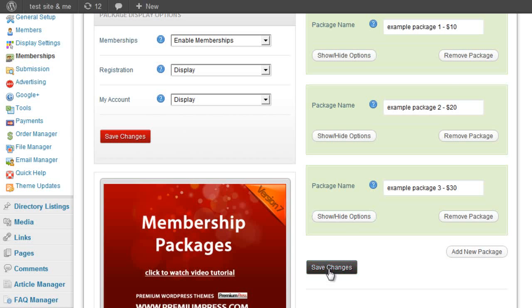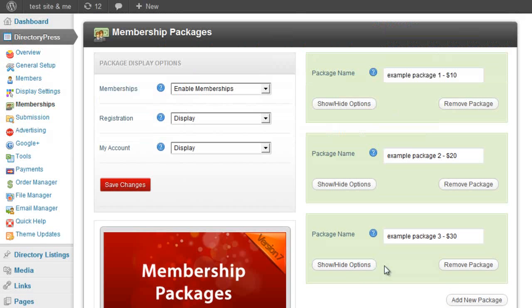As long as you don't save any of the changes, none of the changes will be saved in your database. So let's have a quick look at the actual package itself.